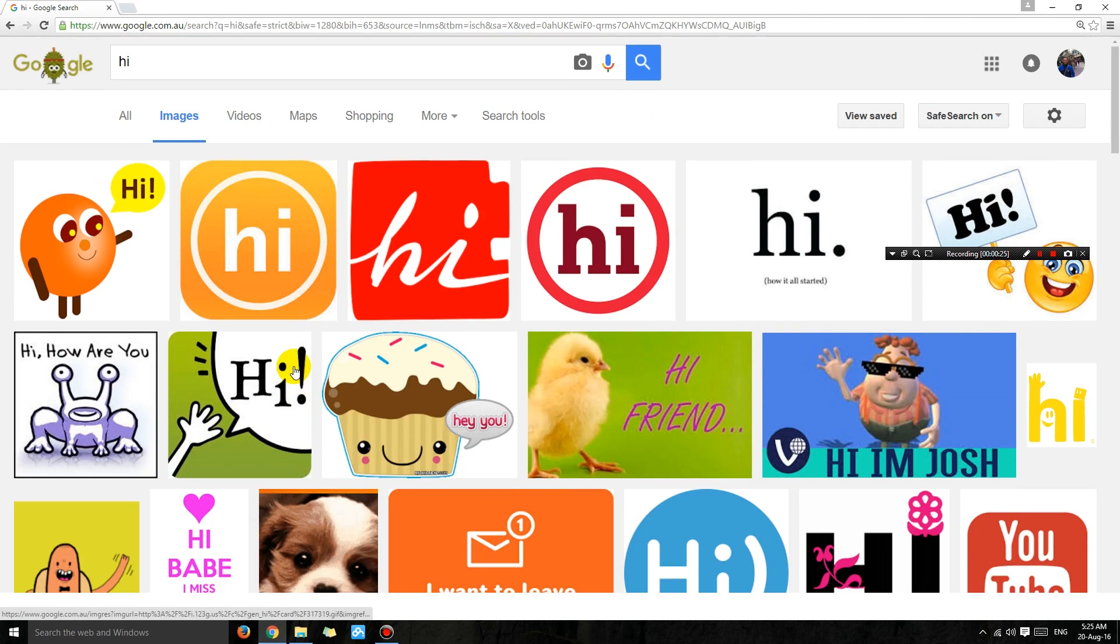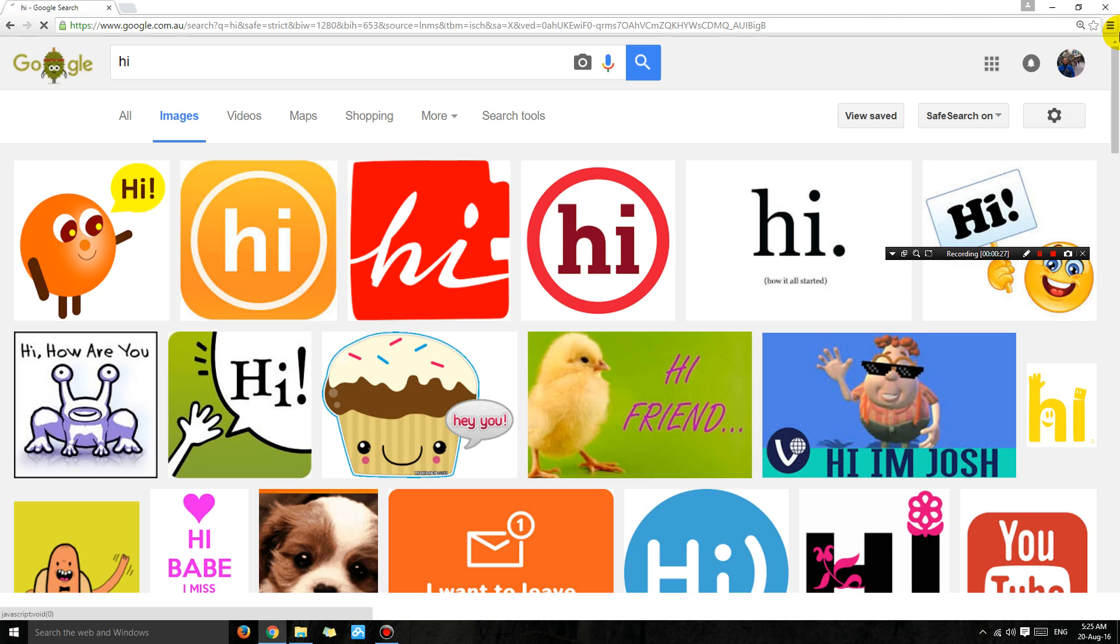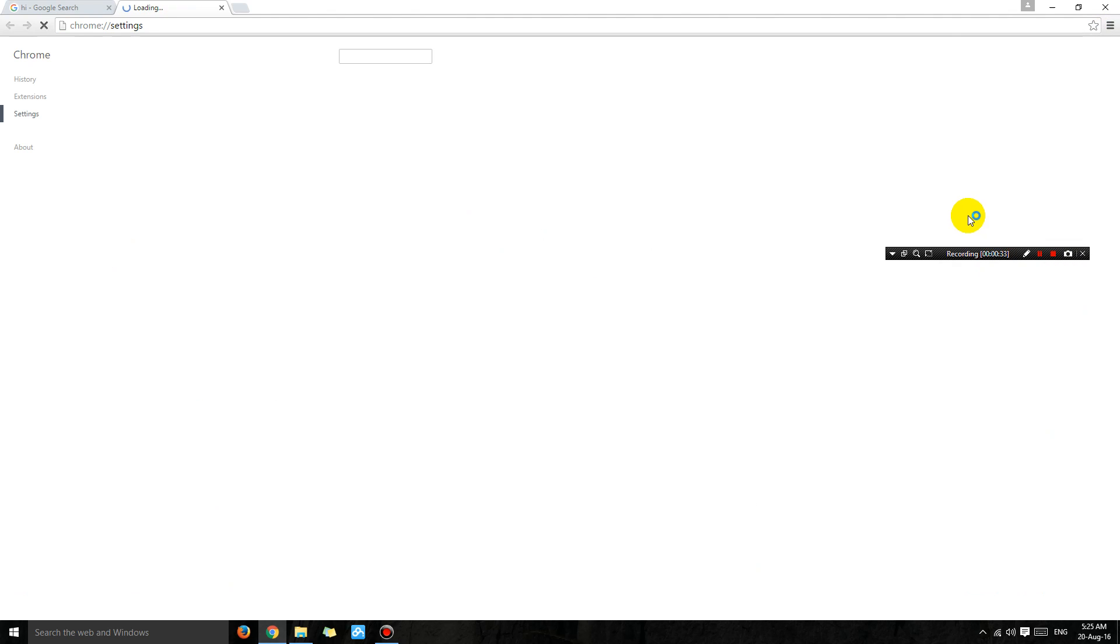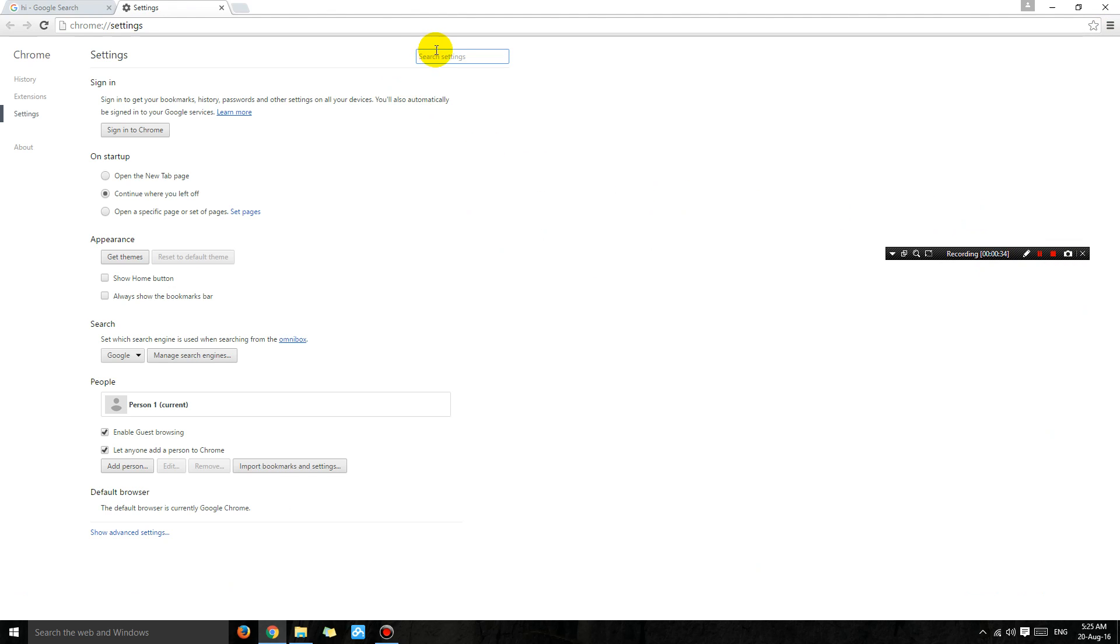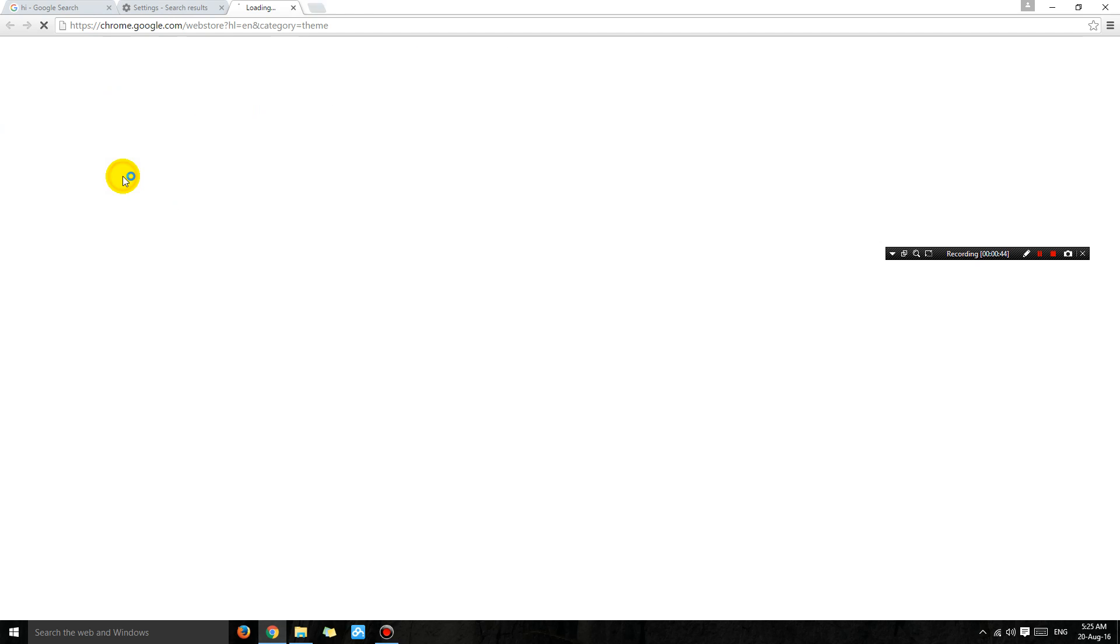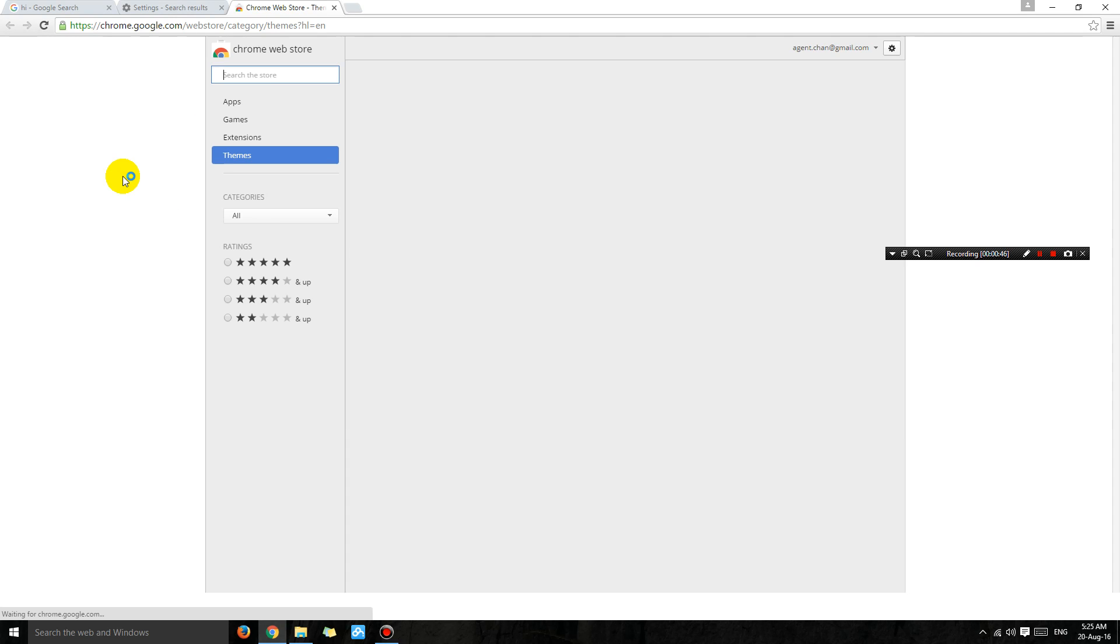It's actually quite simple. You just have to go into settings, click settings, and then search for theme (T-H-E-M-E). Then you're going to click on 'Get Themes,' and it doesn't...